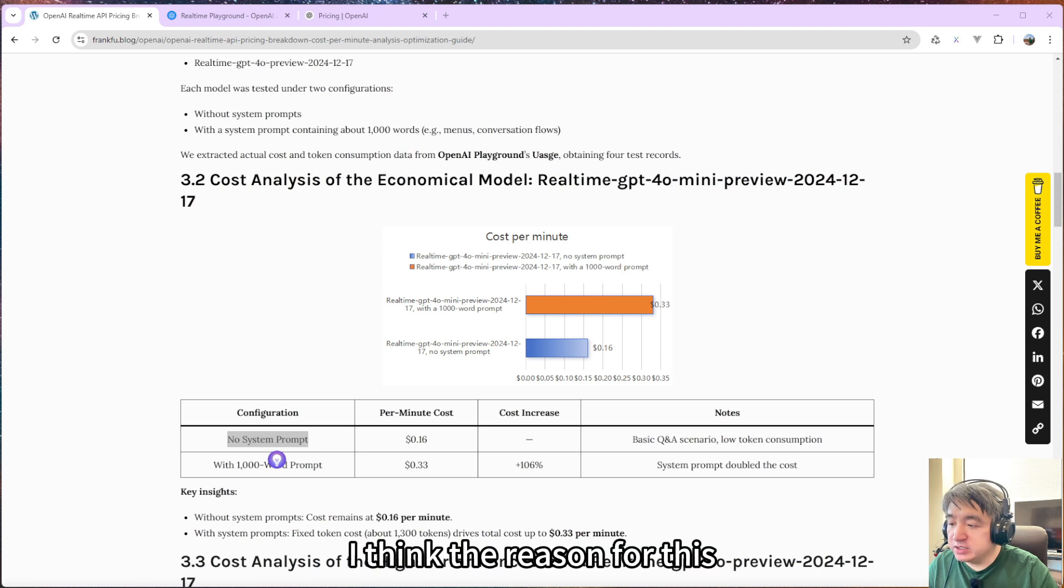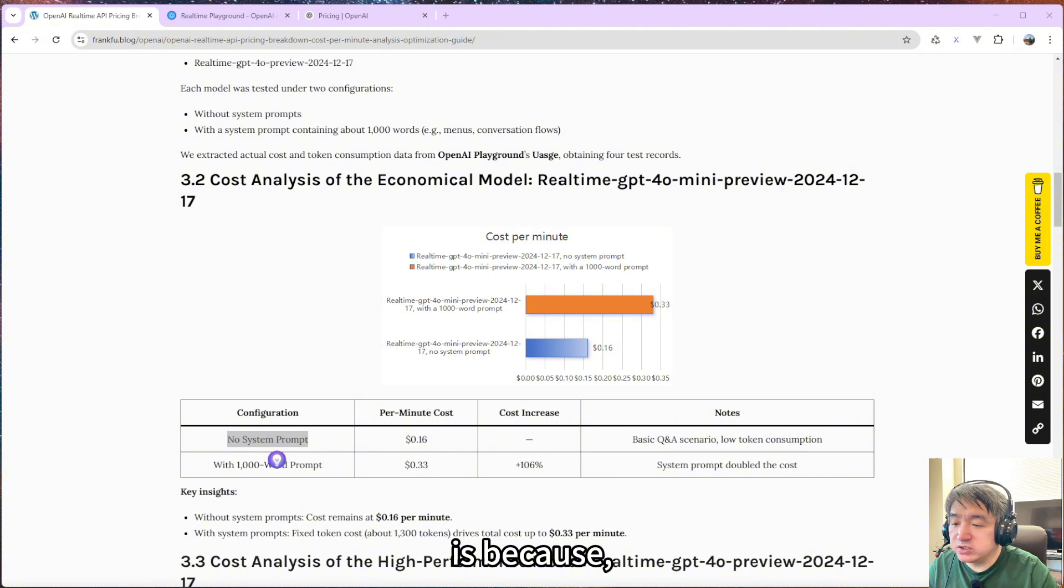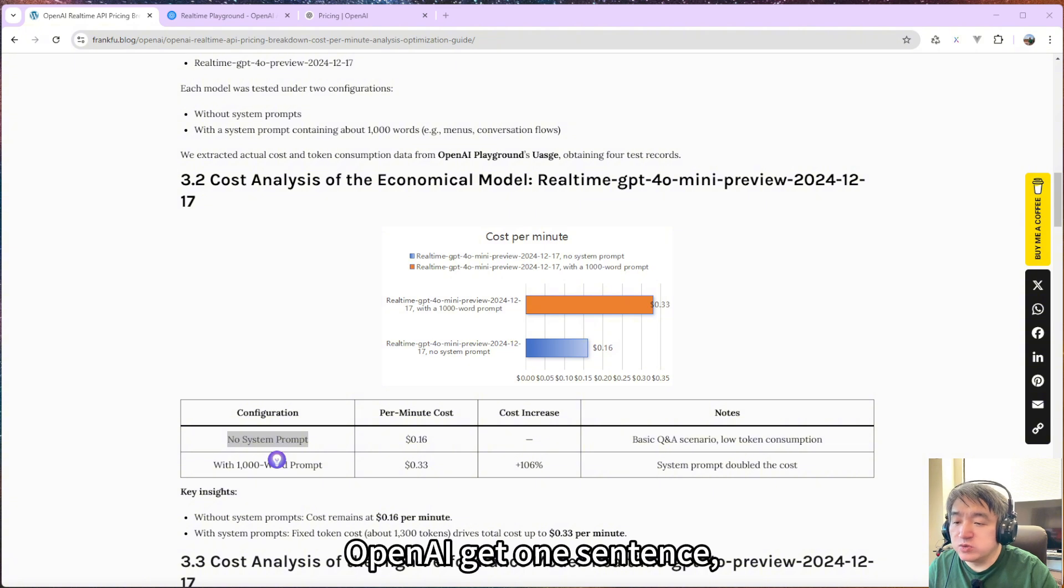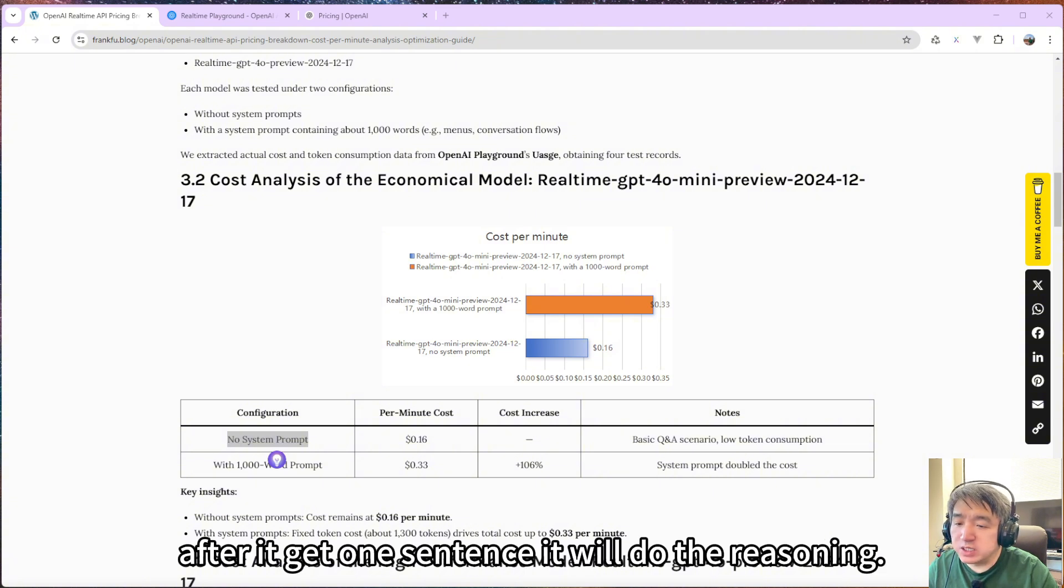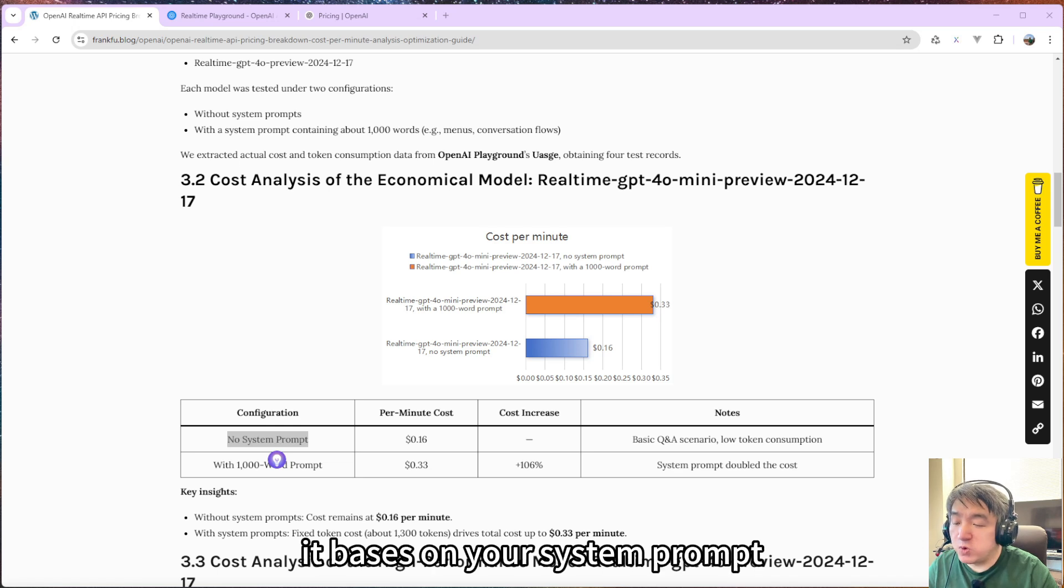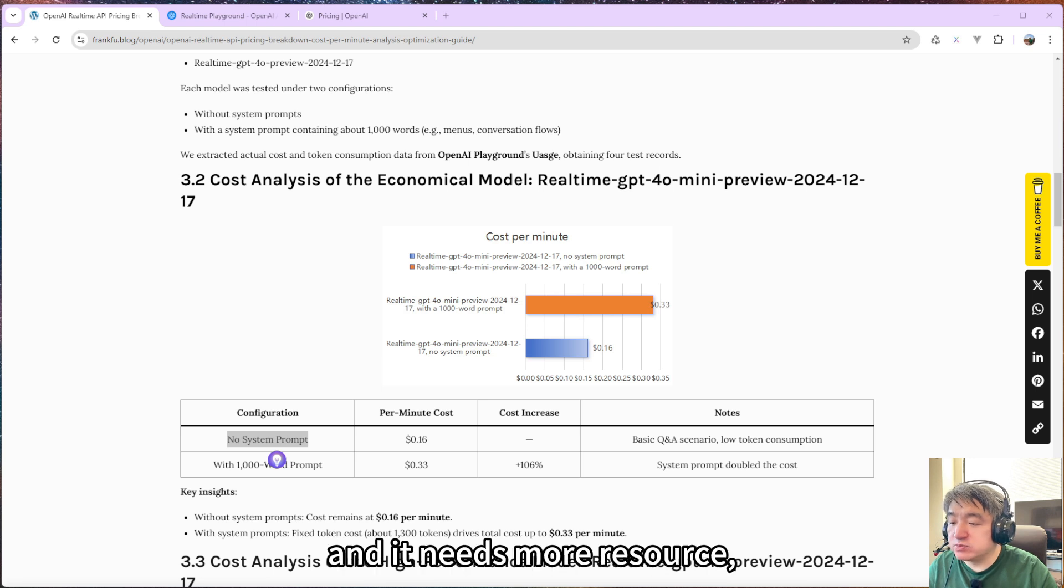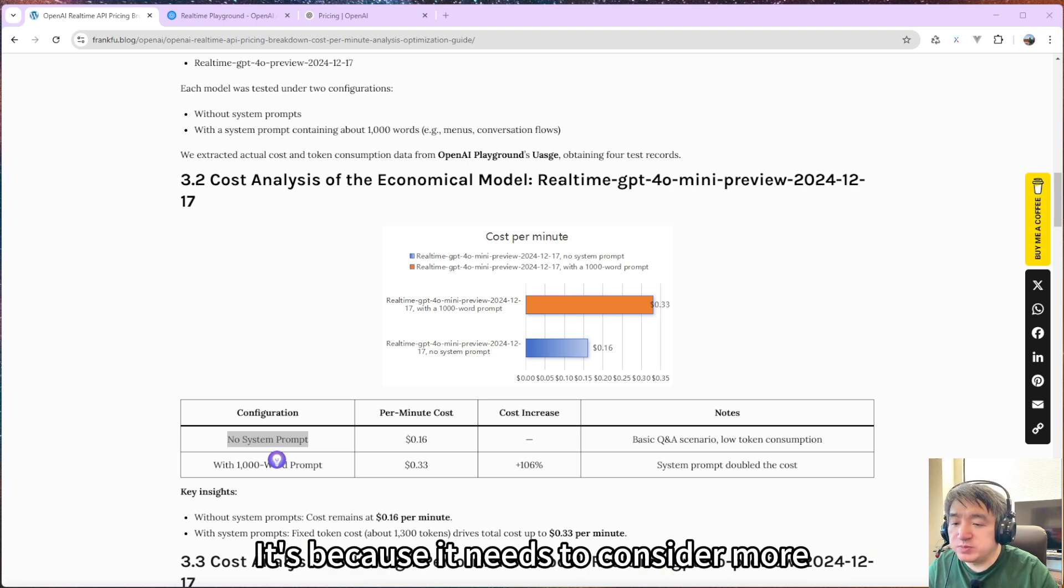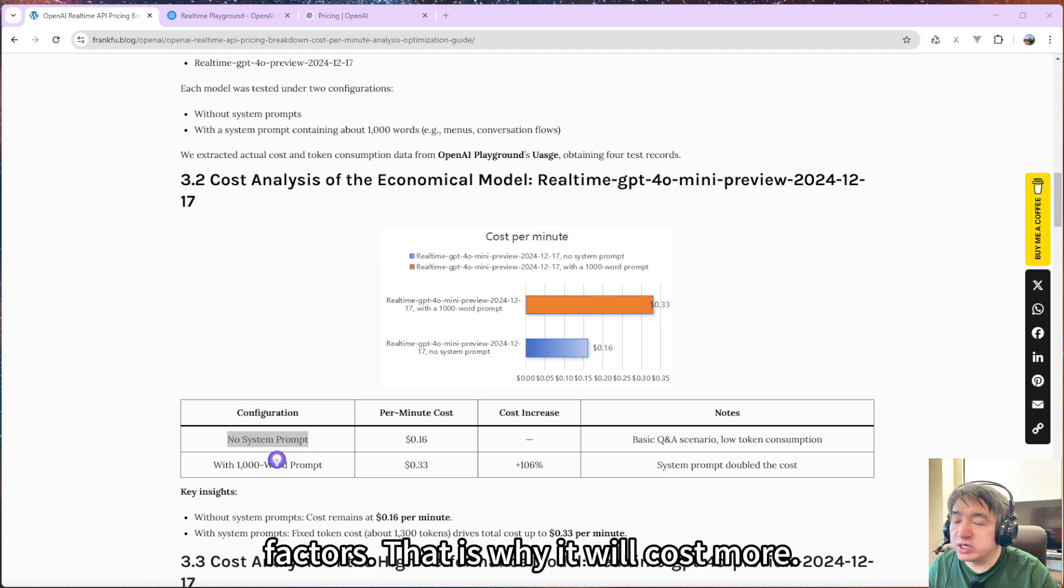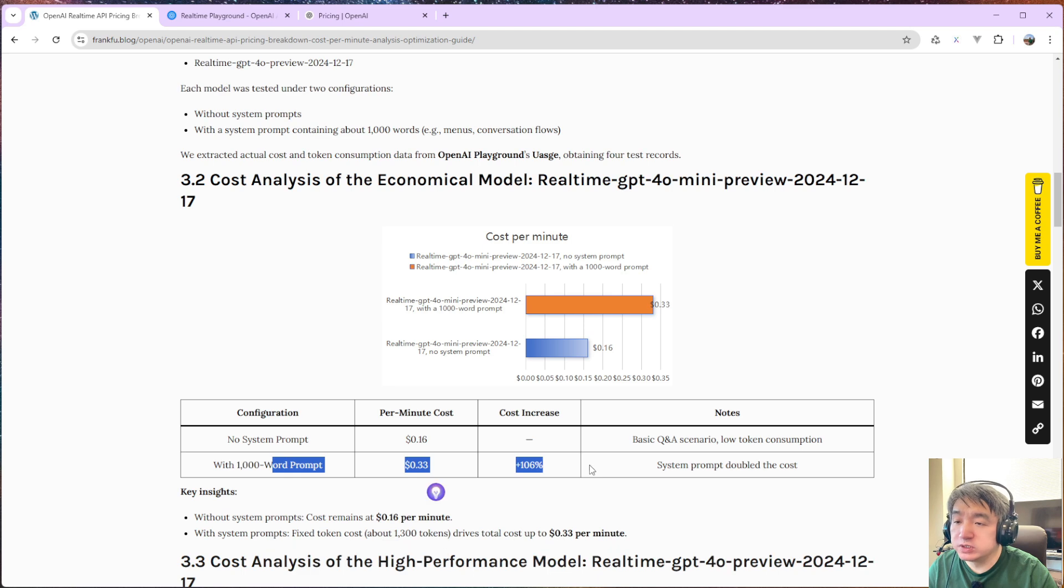I think the reason for this is, OpenAI gets one sentence. After you get one sentence, it will do the reasoning. It needs to be based on your system prompt, and it needs more resources. So because it needs to consider more factors, that is why it will cost more.